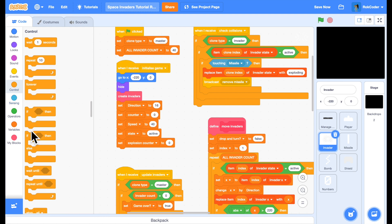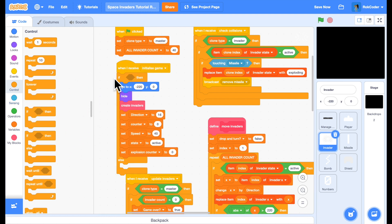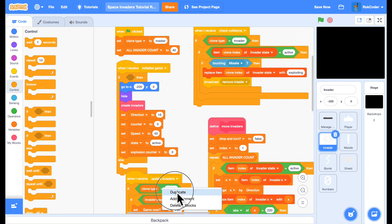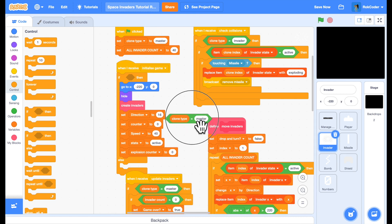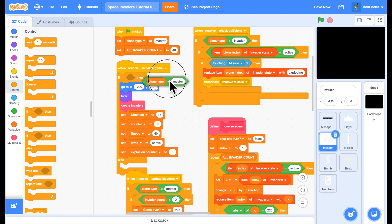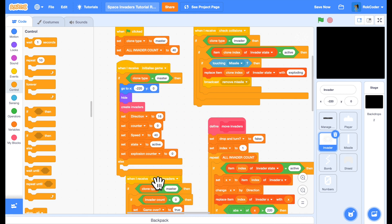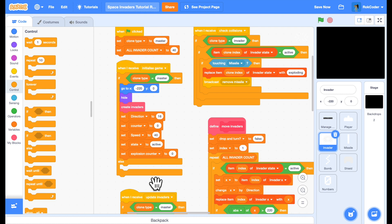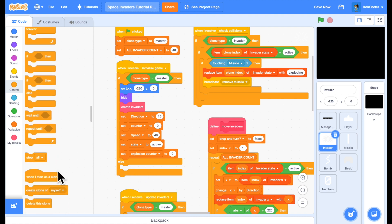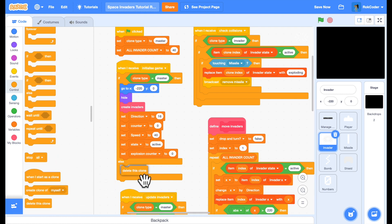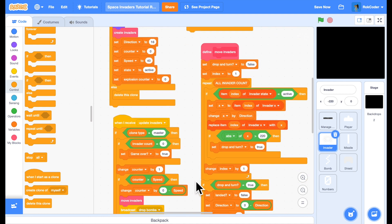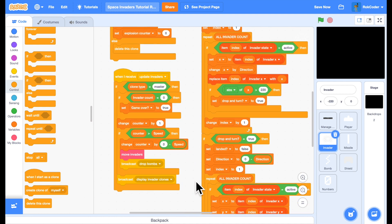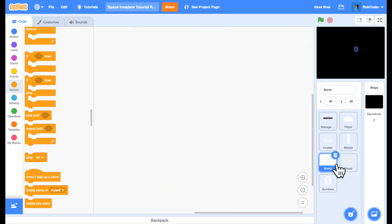So what I should do is add an if statement. If the clone type is a master, then do the initialization as normal. If it's a clone, then just delete it. Because when I'm initializing the game, I don't want any clones to exist. So going back to the broadcast drop bombs, let's go into the bomb sprite.